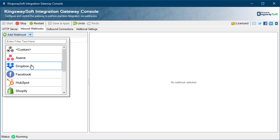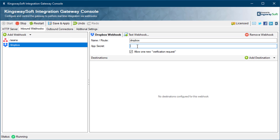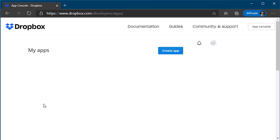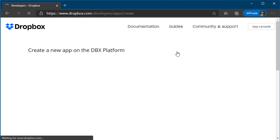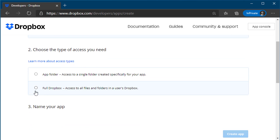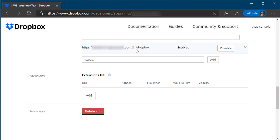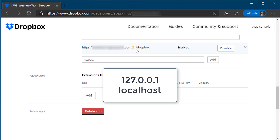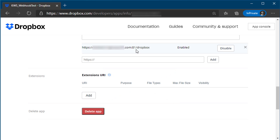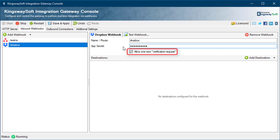Next, let's configure the Dropbox inbound connection. Simply add the app secret generated from Dropbox to access the configured webhook. The app secret is obtained from Dropbox's App Console by creating an app with full Dropbox access. To set up the new webhook, find your app in the Dropbox App Console and add the full URI of your Integration Gateway server in the webhook section. Note that your server URI needs to be publicly accessible over the internet — 127.0.0.1 and localhost URIs will not work since Dropbox's servers will not be able to contact your local computer. The Allow One New Verification Request option will allow Integration Gateway to respond to verification requests sent by Dropbox when setting up a new webhook.